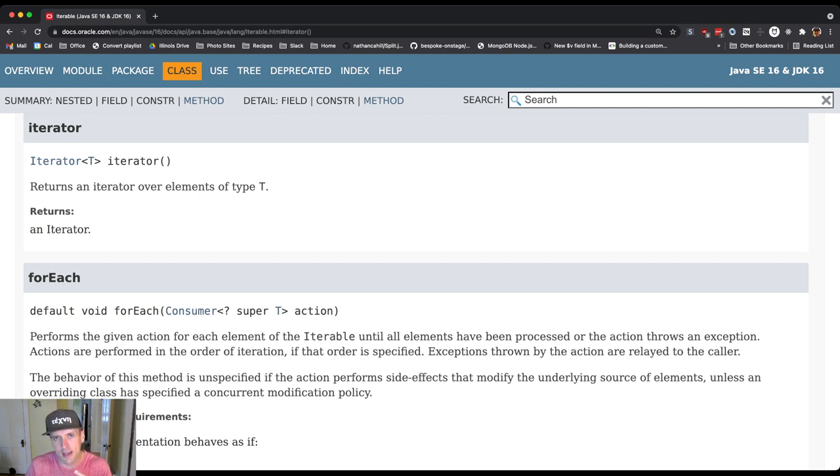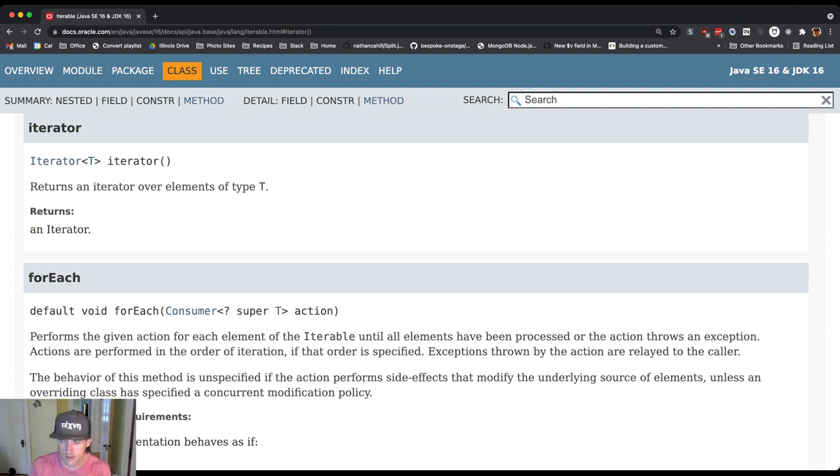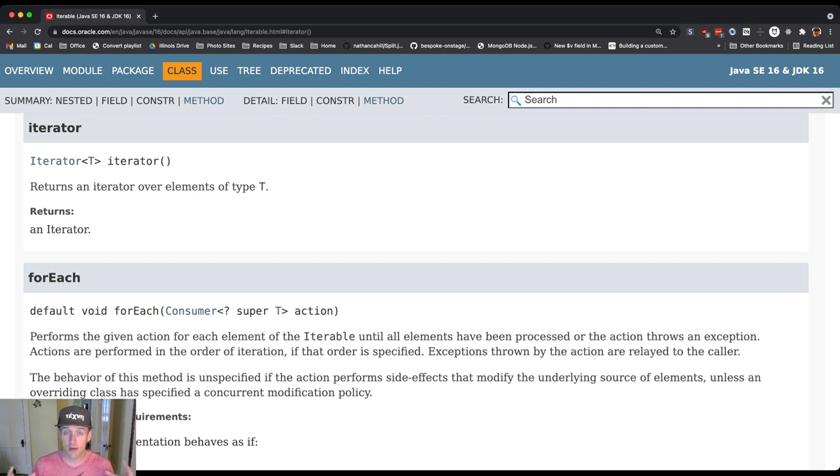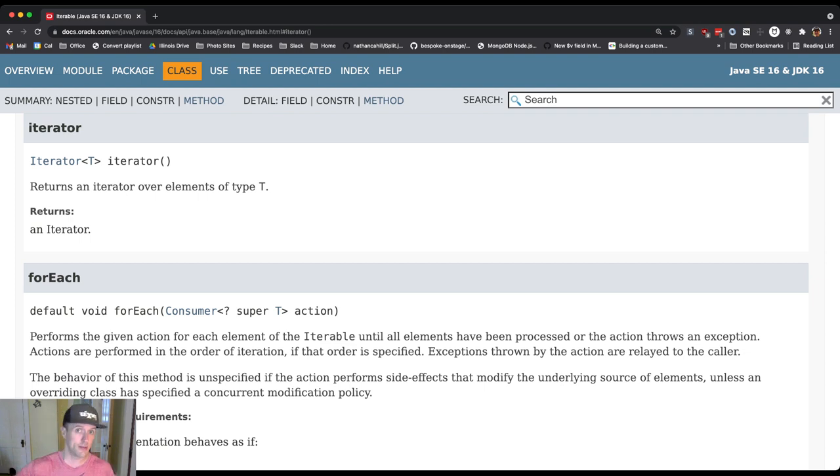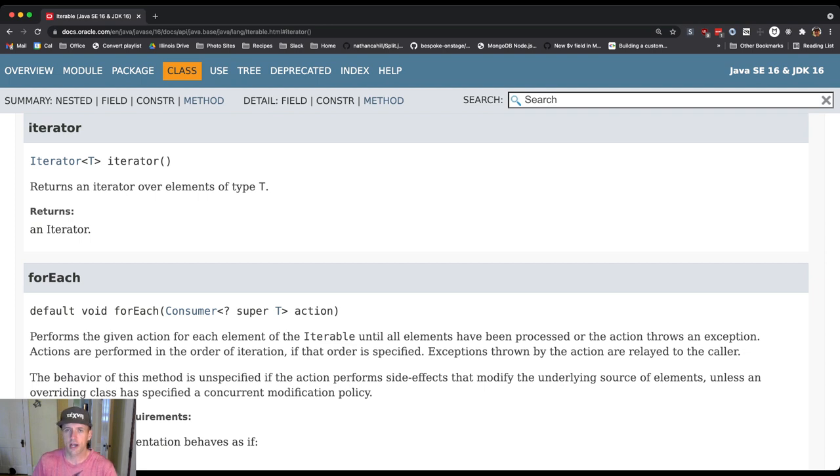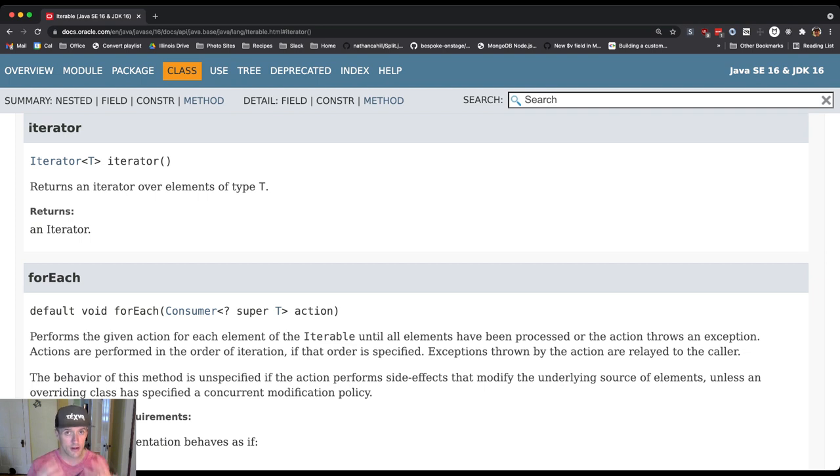What this does is it returns an iterator. An iterator is something that manages the state of the iteration. Let's think about it this way. Say I have an array. I might want that same array to be used multiple times in the same for-in loop. I might have nested for-in loops that all go through the elements of the array. So there's the array, and then there's something called an iterator that maintains the state of the iteration.